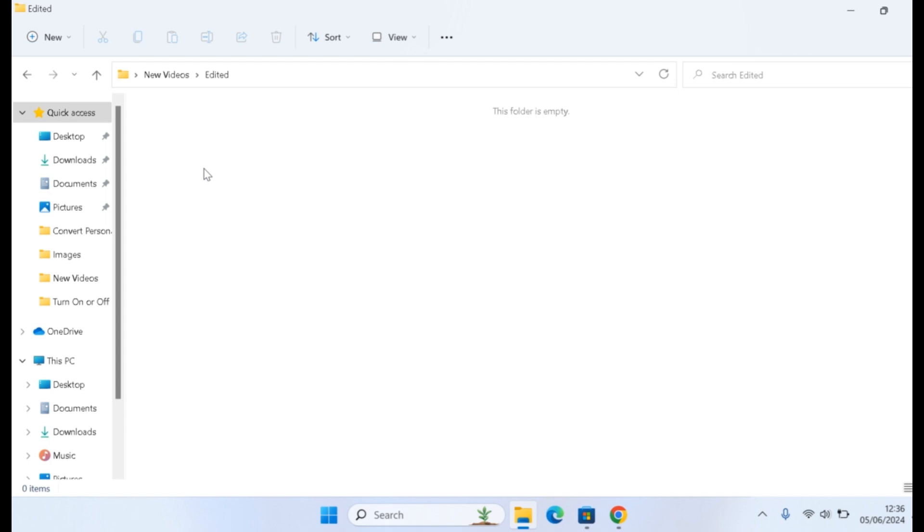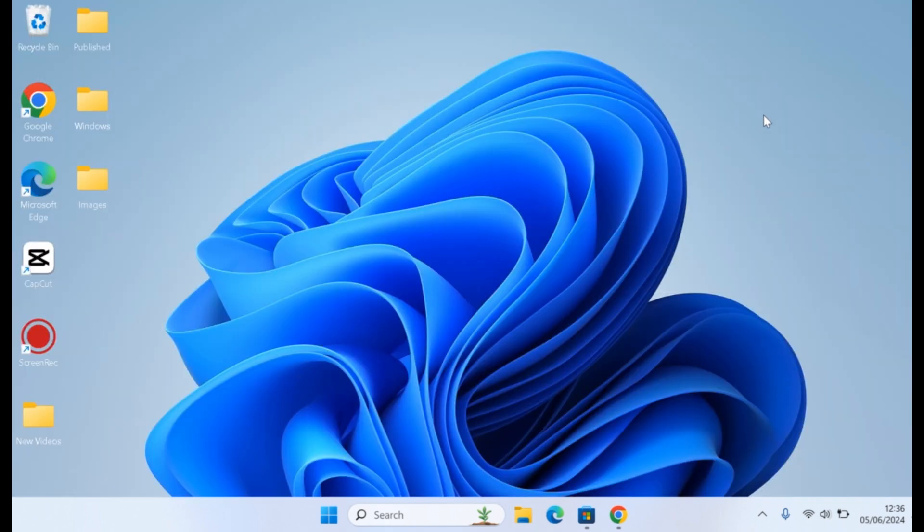This is how you can easily delete folders that you're unable to delete on your Windows computer. If this was helpful and informative, please don't forget to like and subscribe.